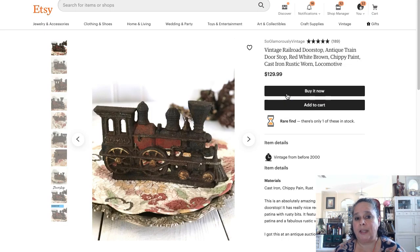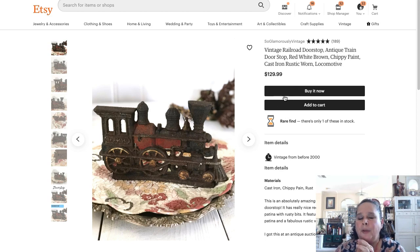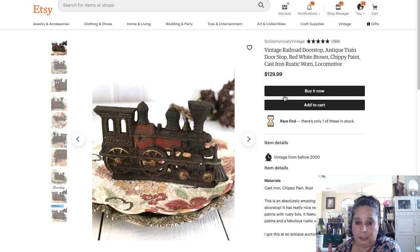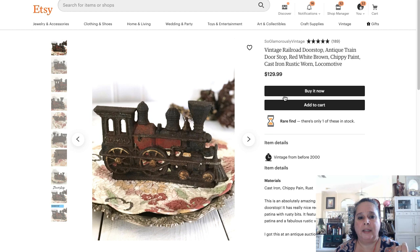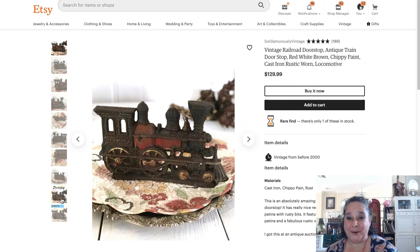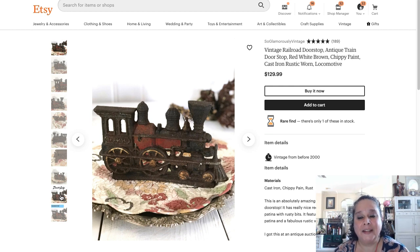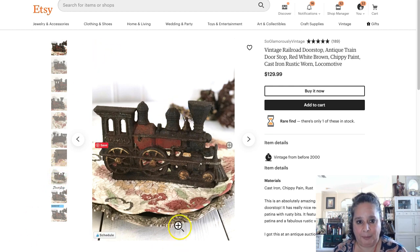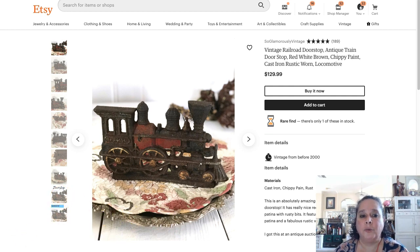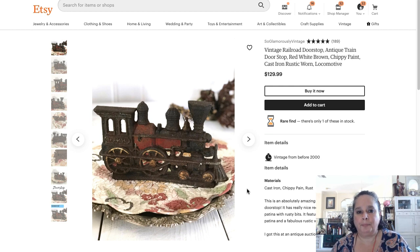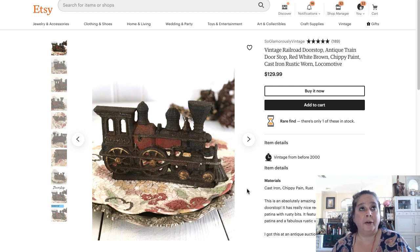Now let's talk about why I'm scheduling those second and third pins rather than uploading all three of them on the first day. You might think it would make sense to just pin the plain pin, then the door stop pin, then do all your sharing — but the thing about Pinterest is that they like new pins.